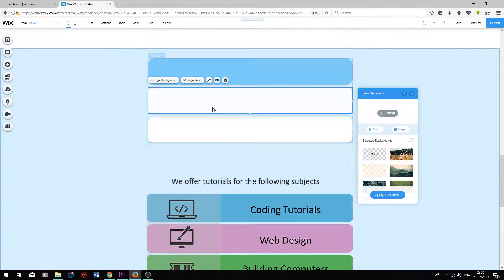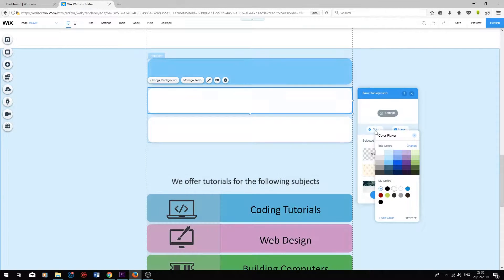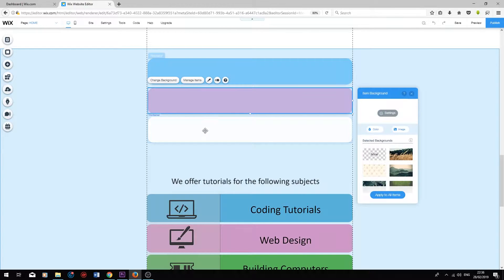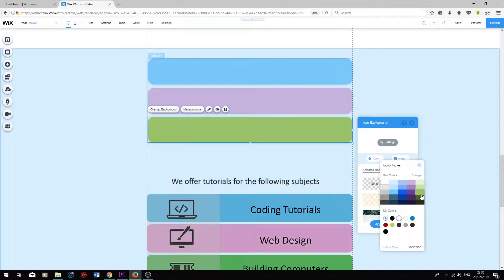On the second one, I'm going to do the same thing. Change background, color, add a pink. The third one, double click on it. Press color and add a green.